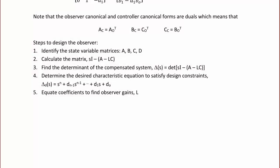Steps to design the observer: First, identify the state variable matrices A, B, C, and D. Second, calculate the matrix (S*I minus A minus L*C). Third, find the determinant of the compensated system, which is det(S*I minus A minus L*C). Fourth, determine the desired characteristic equation to satisfy the design constraints, delta_D(s). Fifth, equate coefficients to find the observer gains L.